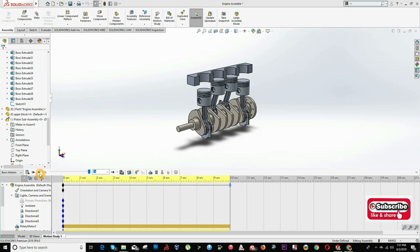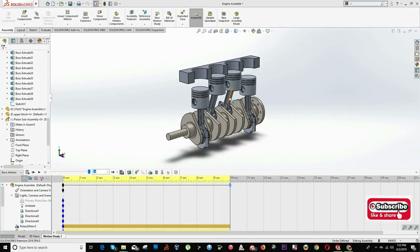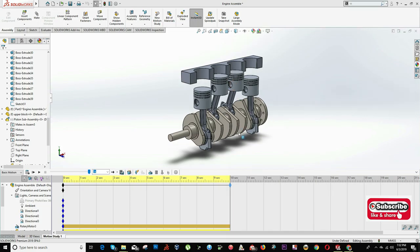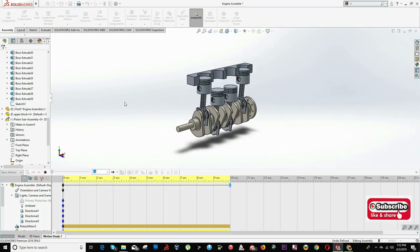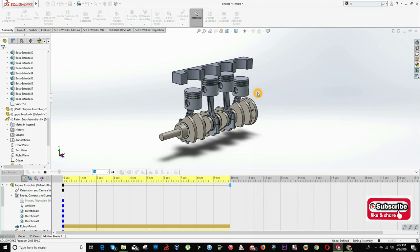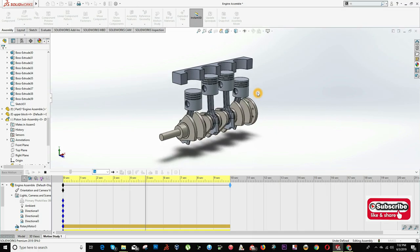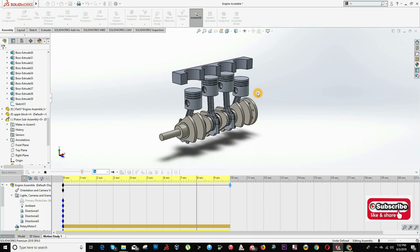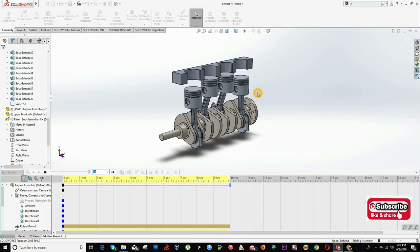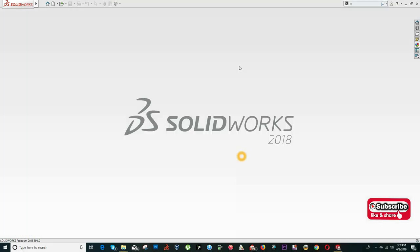Hello everyone. In this tutorial we will do the assembly — this will be the final result. For this we will be using tutorials 27, 28, 29, and 30. I hope you enjoy this video.